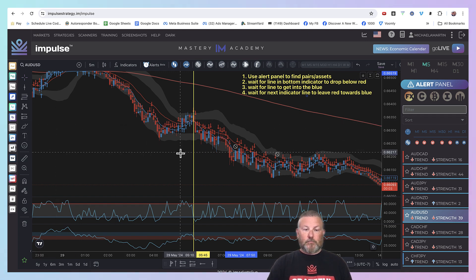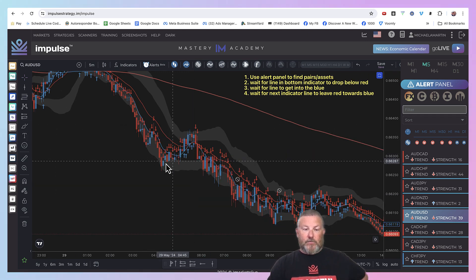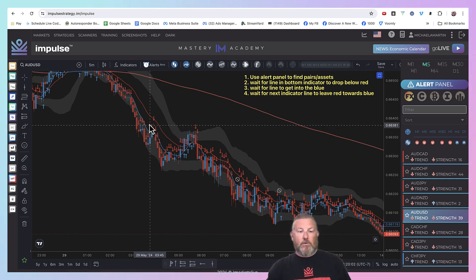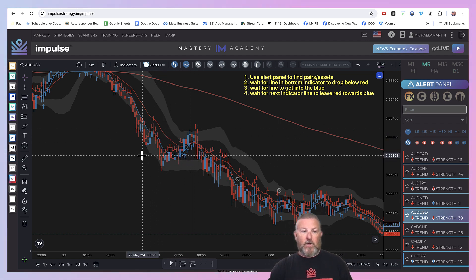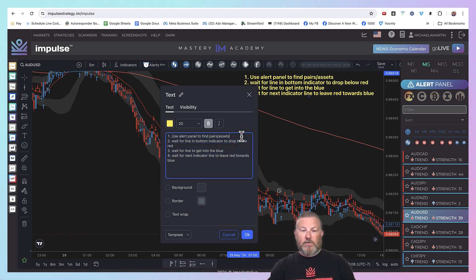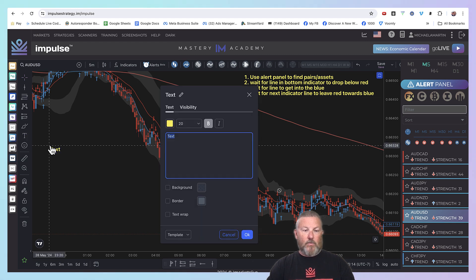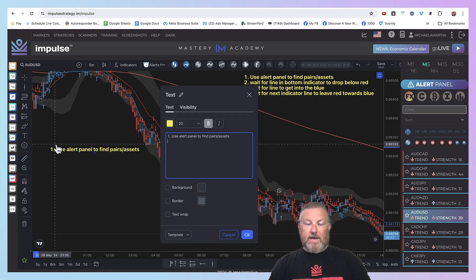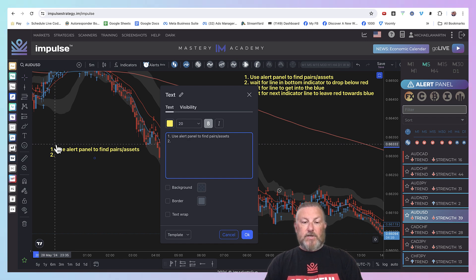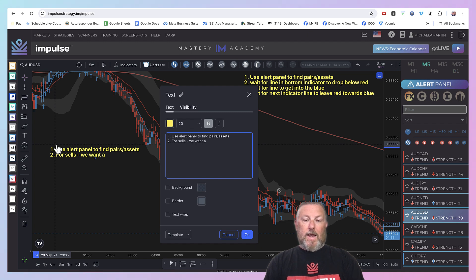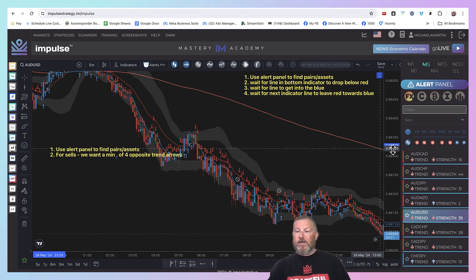Here's the next strategy. I'm going to get rid of the indicators — we don't need them for this one. This one just uses these arrows. You see these red arrows and blue arrows? So the first step is obviously the same. The second step is — since we're selling — for sells we want a minimum of four opposite trend arrows.